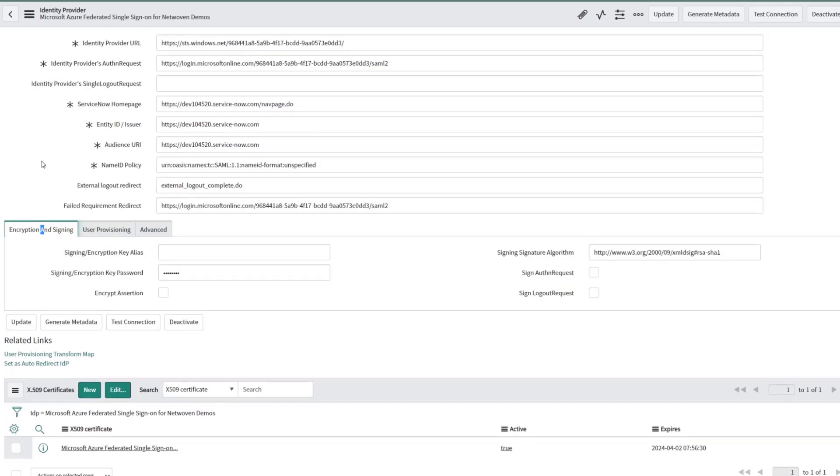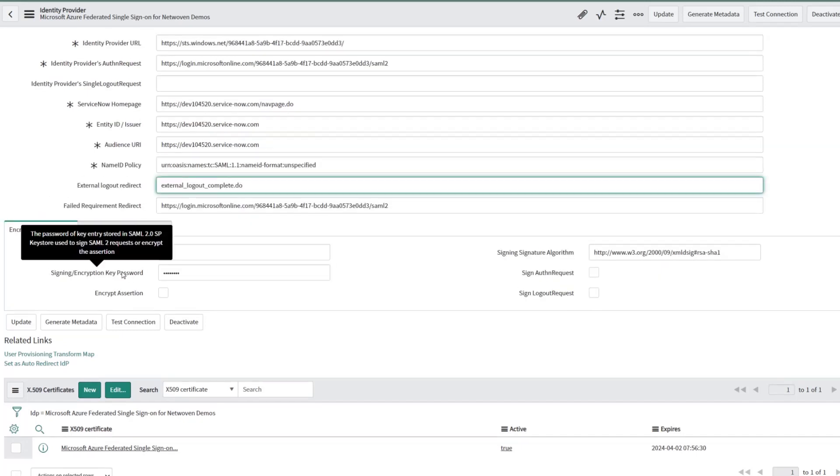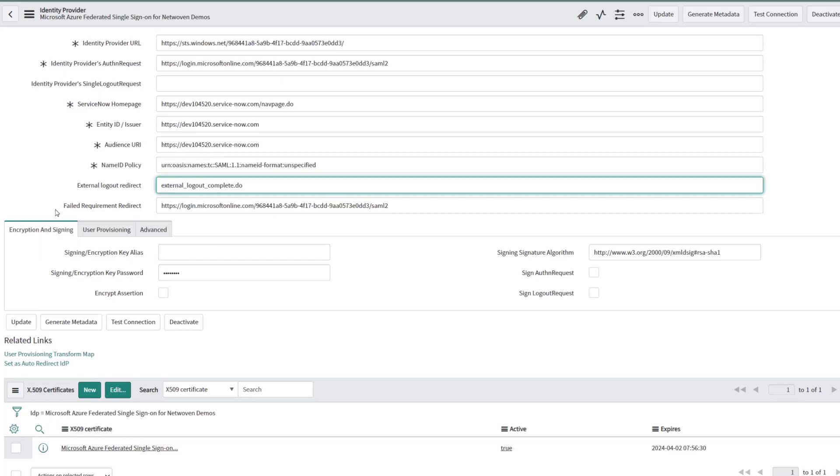And if we go to the encryption and signing, the password key is going to be the default one unless you've changed it for Okta. I believe that's SAML. SAML2SP is the password for your SAML vault.